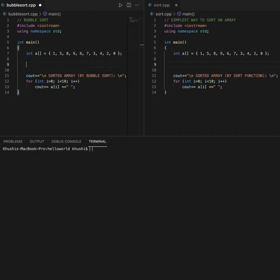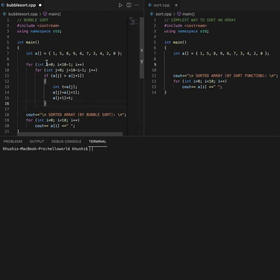We are going to talk about the simplest way to sort an array in C++. Now when using a conventional method like bubble sort, in order for me to sort an array A, I will have to write an 8-line code.